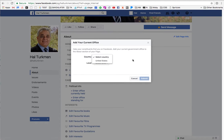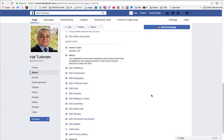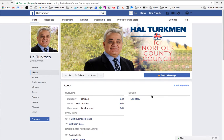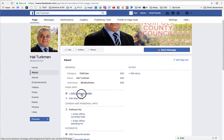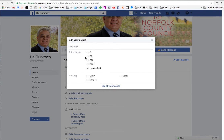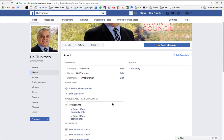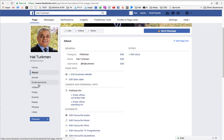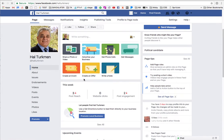I don't understand this. It says UK at the bottom of some of the pages, so I know that's set correctly. Is it edit business details? It's already listed in pounds. There's no parking, so that's not relevant because he's a politician — this is not a business. I just don't understand how to change these things.